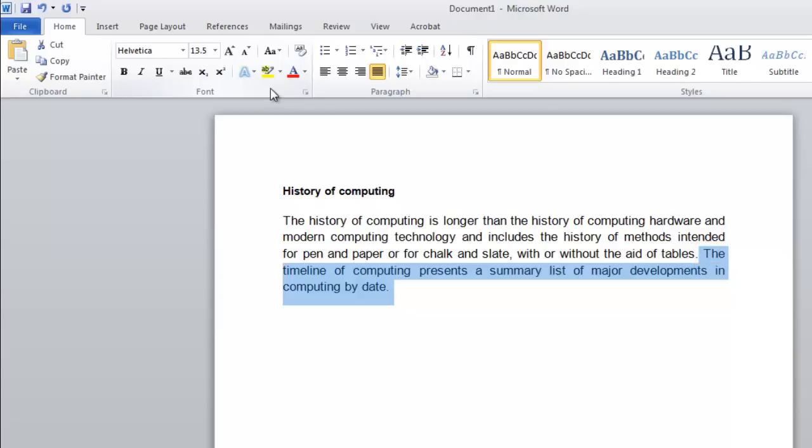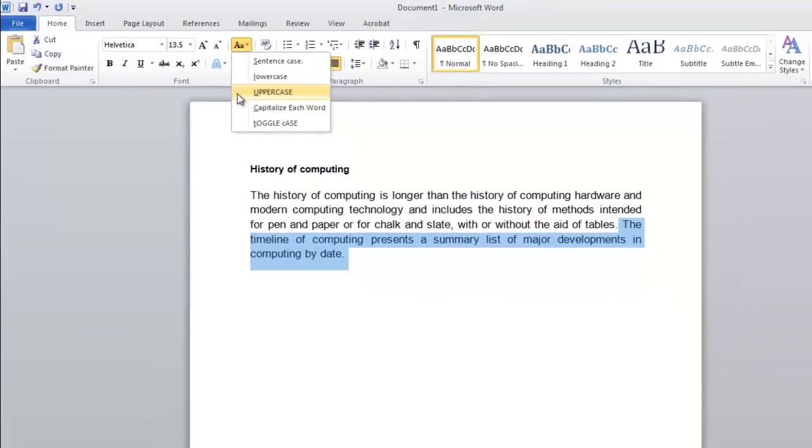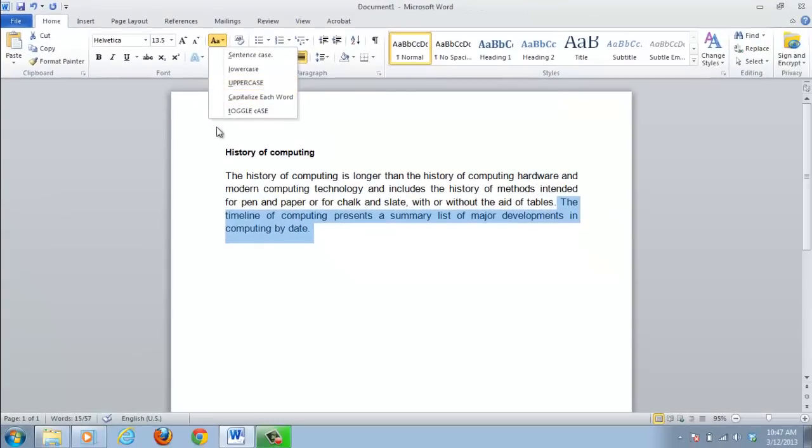There are several other options in the Change Case icon. Capitalize Each Word is useful for titles, Toggle Case is ideal if you have left the caps lock on, and Uppercase can be used if you need to emphasize a part of the document.